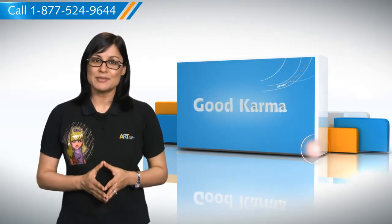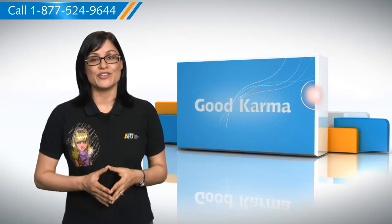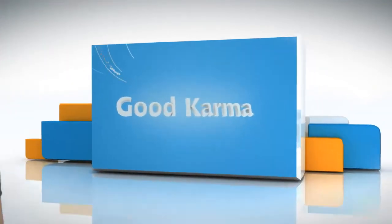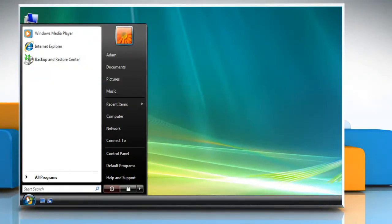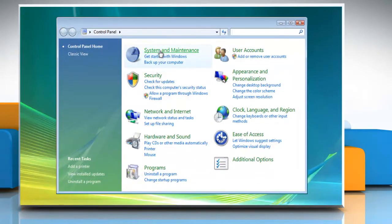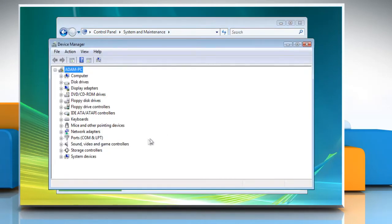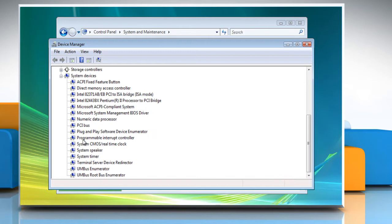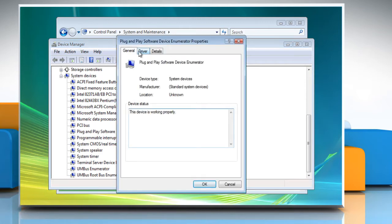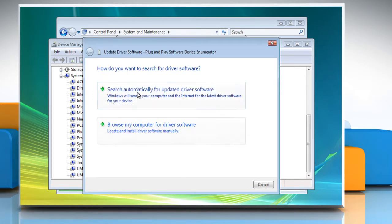So here's how you can manually update a device driver from the Device Manager on your PC. Follow me. Click on Start, go to the Control Panel, click on System and Maintenance, and then select Device Manager. In Device Manager, locate the device you want to update and then double-click the device name. Click the Driver tab and then click Update Driver and follow the instructions.